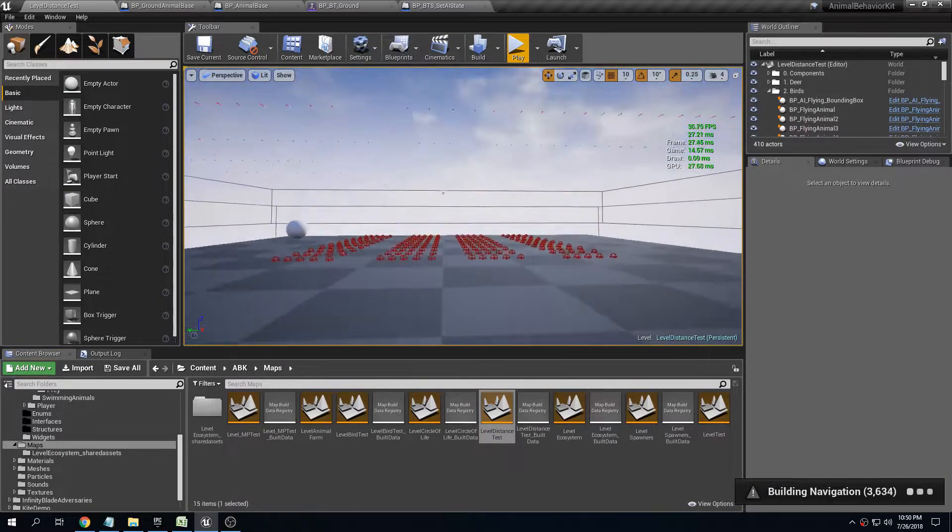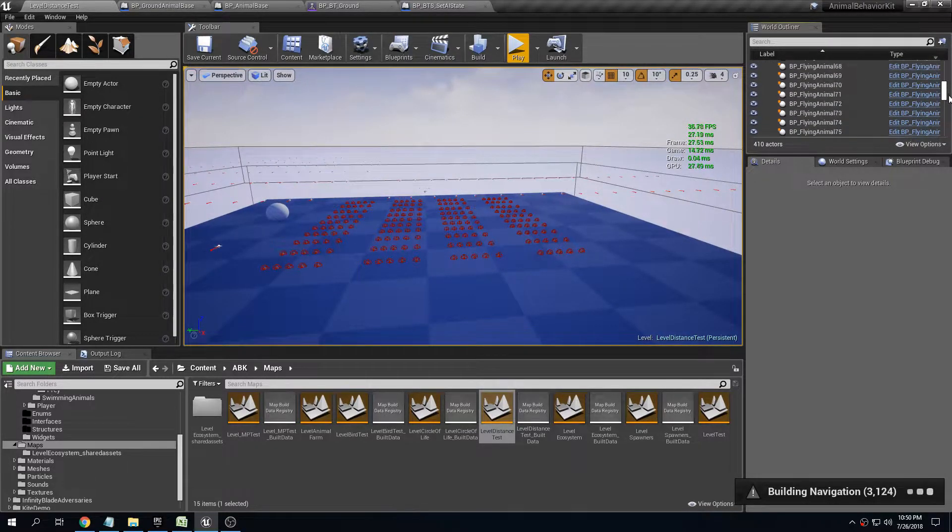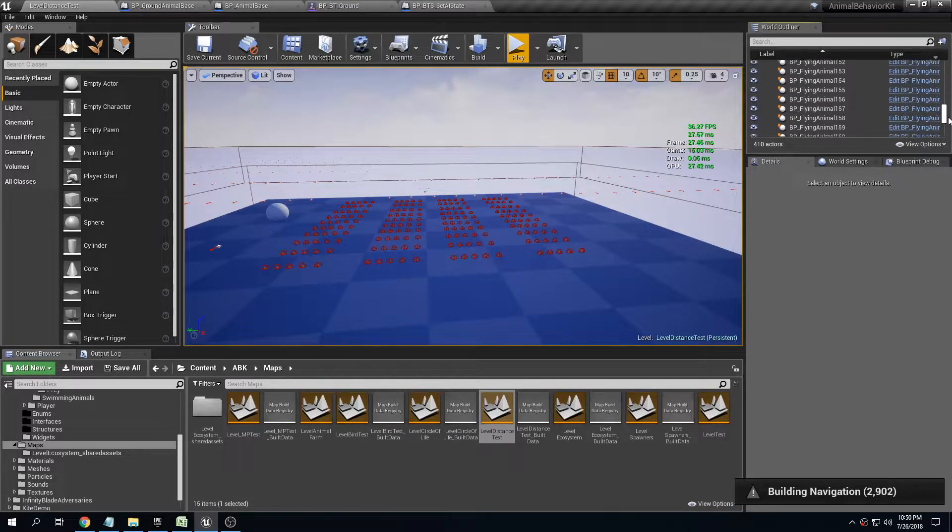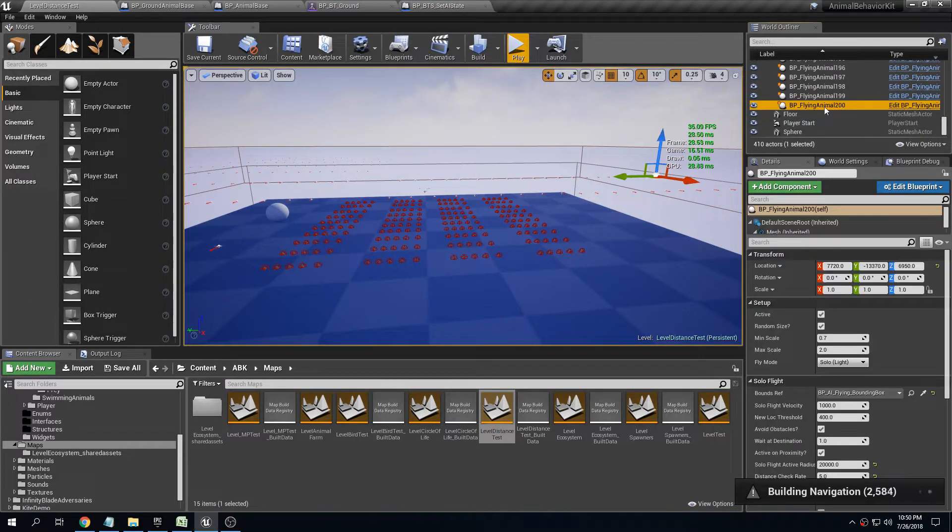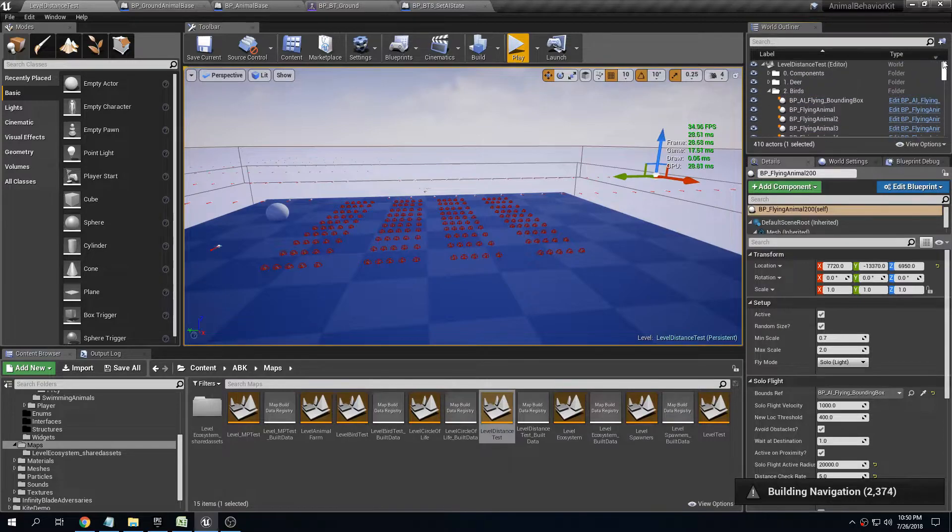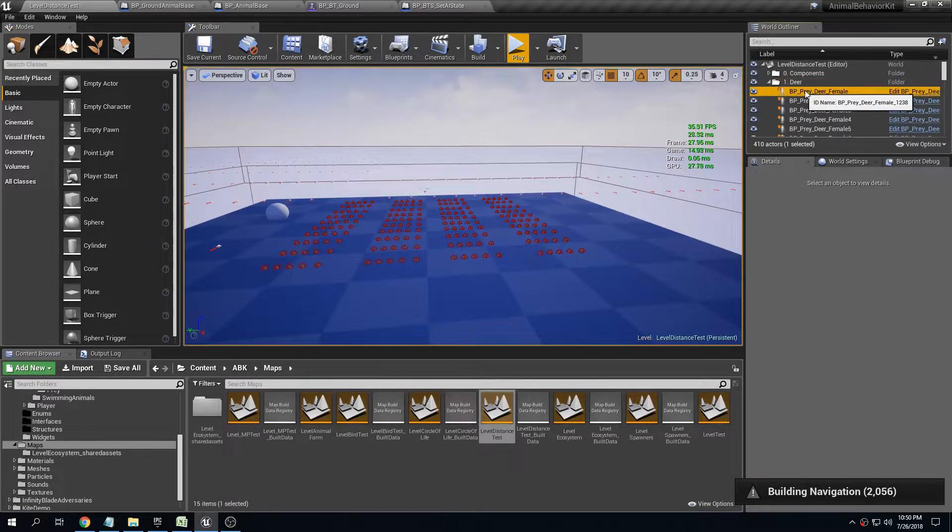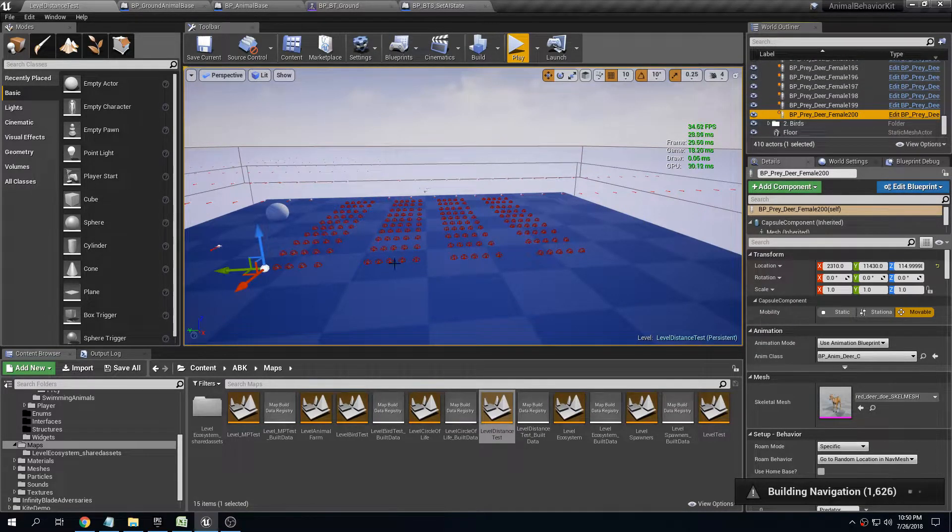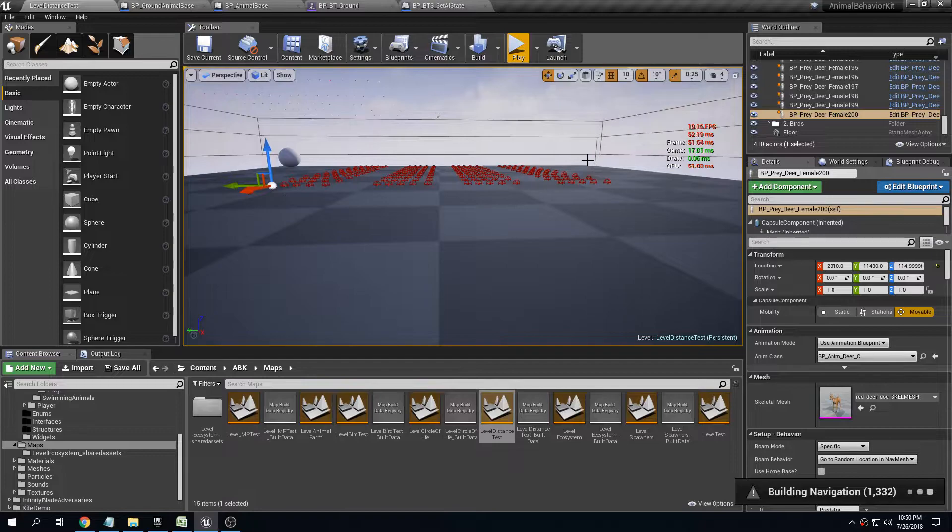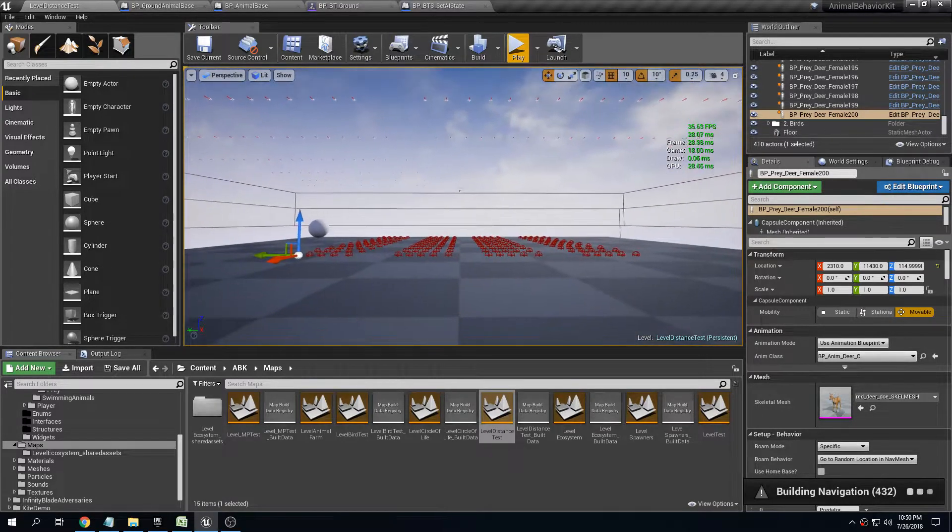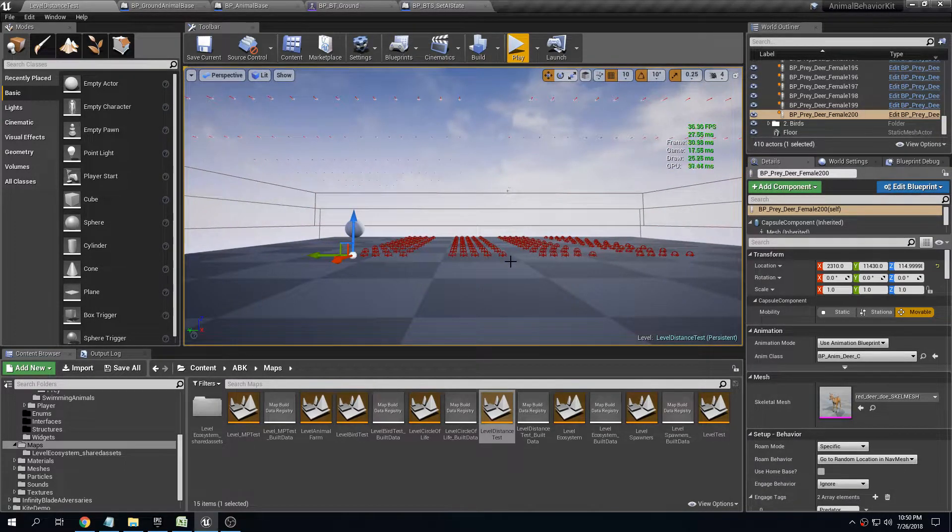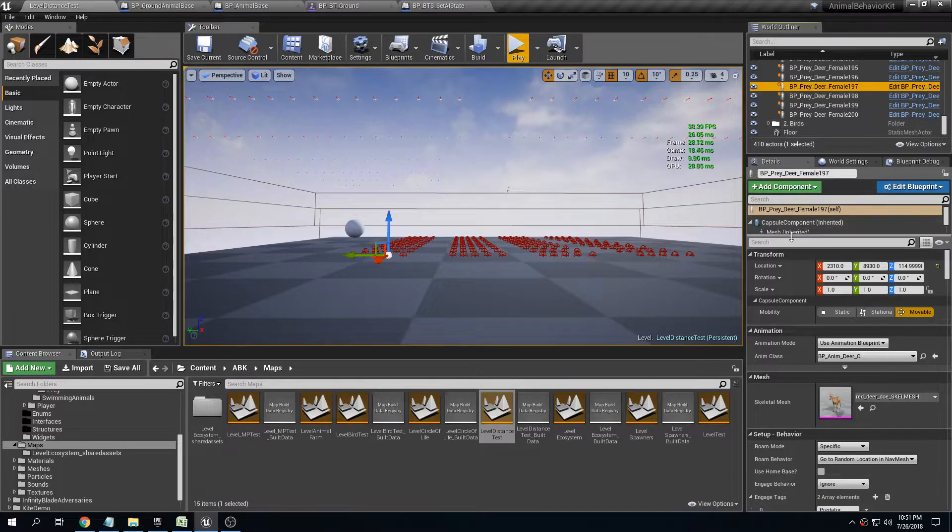This is actually the same case with the ground animals. This is another level and I'm going to let it build the navigation. I have 200 flying animals and 200 deer. You have a little army of deer here, 200 and about 200 birds. The ground animals are characters so they're heavier.